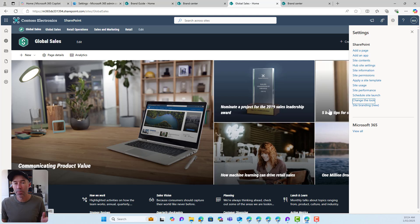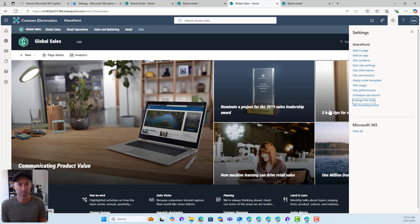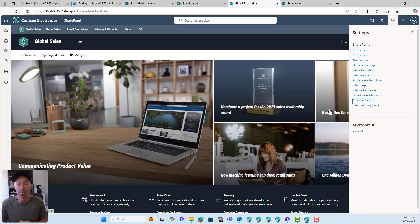So there we go — the SharePoint Brand Center, along with the new site branding feature, allows us to create themes and font packages, bring and upload your own fonts, and stay on brand both at the tenant level and at your site collection level as well.